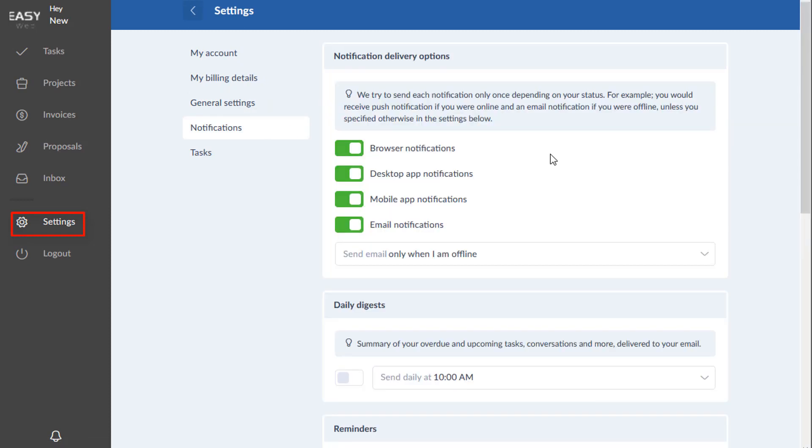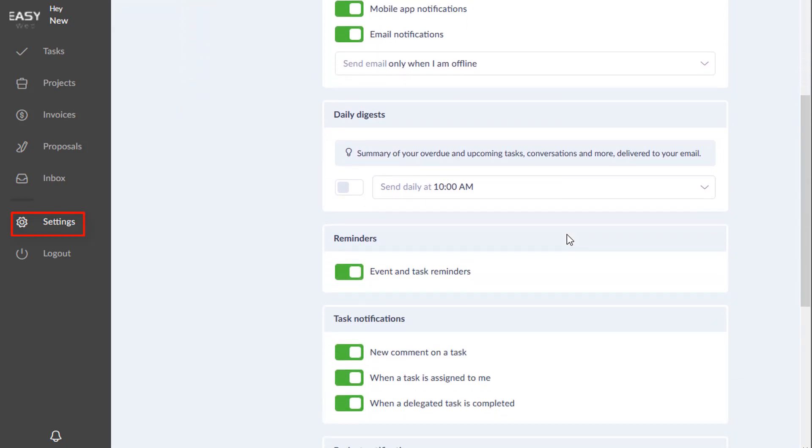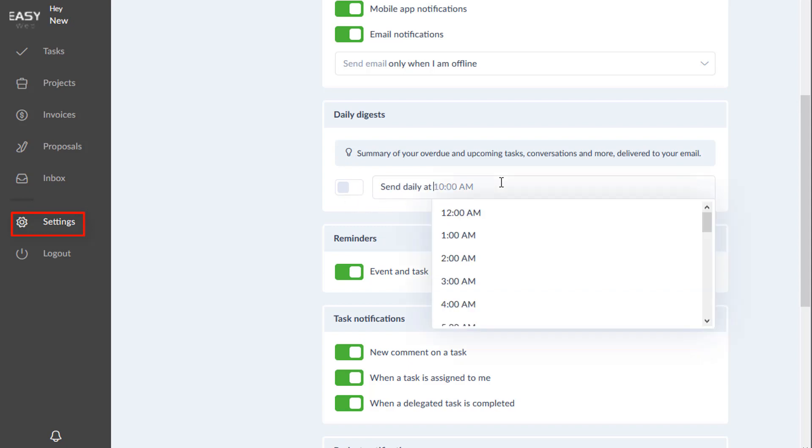So notifications, these are all the notifications that you can set to your own preference. You can get a summary of all your tasks, conversations and more delivered to your email right here at a certain time.